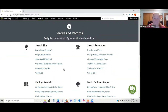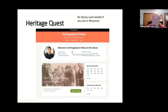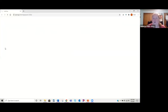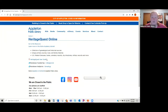The next one is HeritageQuest. This one you do not need a library card to sign in for if you live in Wisconsin. HeritageQuest is owned by Ancestry — typically when we are open to the public, Ancestry.com is available at the library, and HeritageQuest is still available at home.